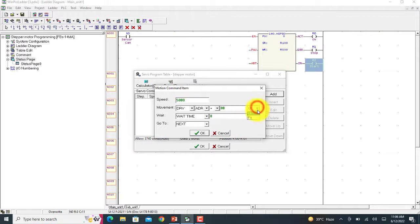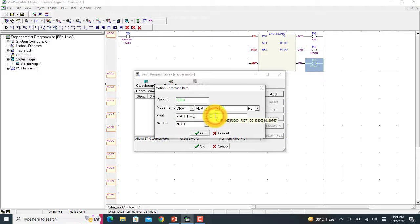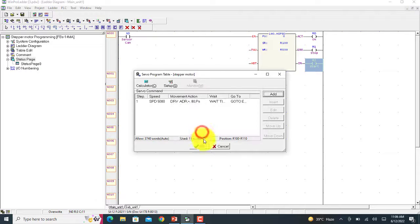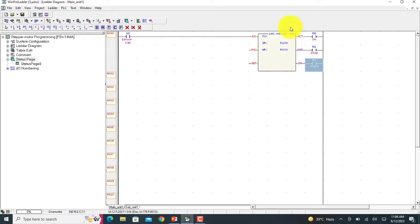We will use PS for pulses and a wait time - I will put 10 seconds. After 10 seconds it will repeat step by step, and I will use END. The programming of the stepper motor is now complete. Let's move on to the practical work.